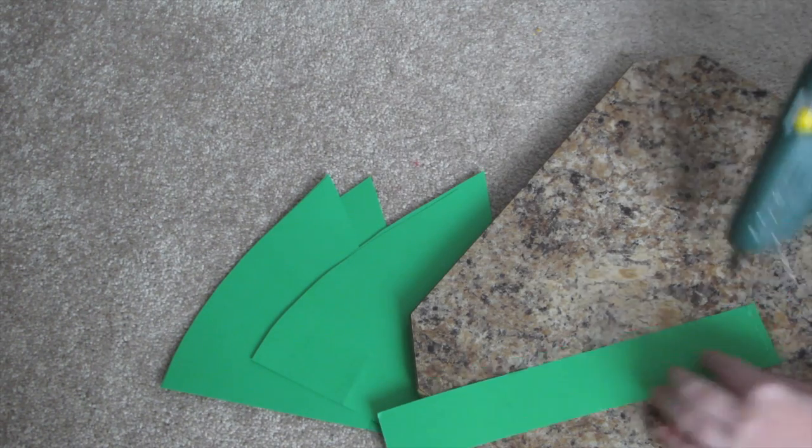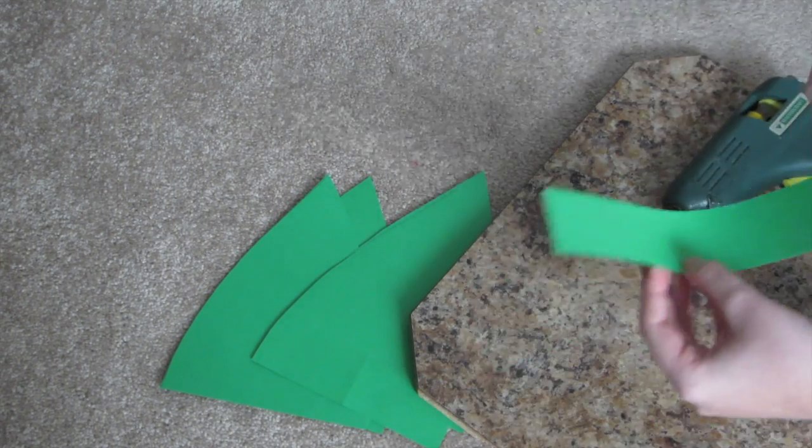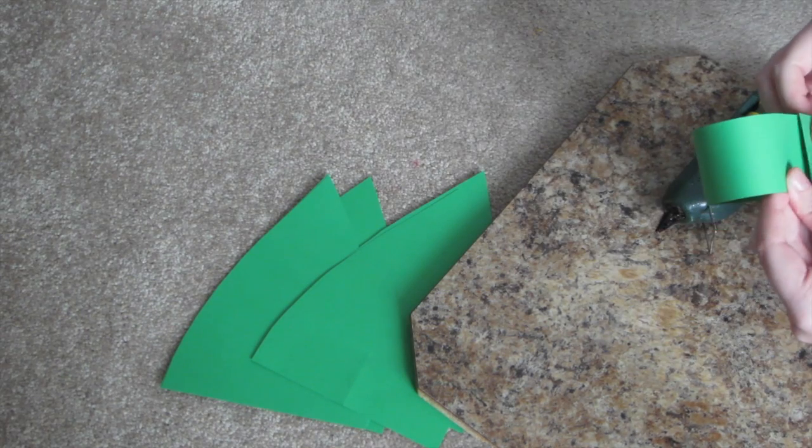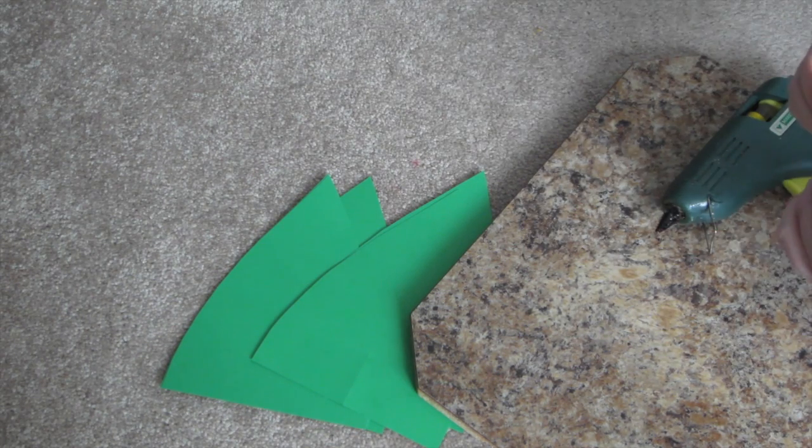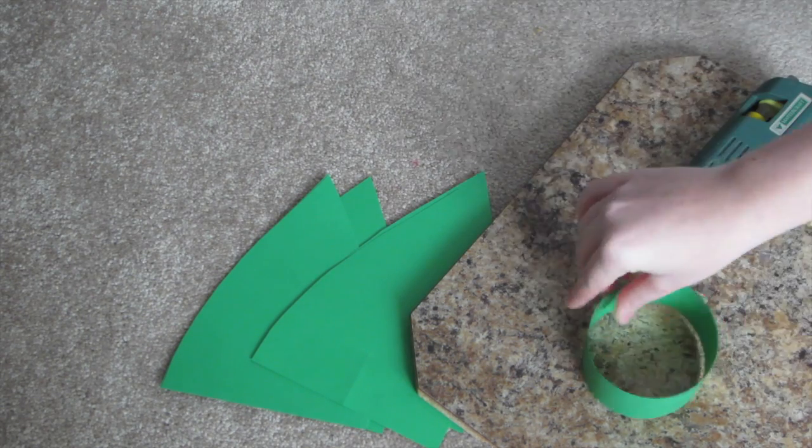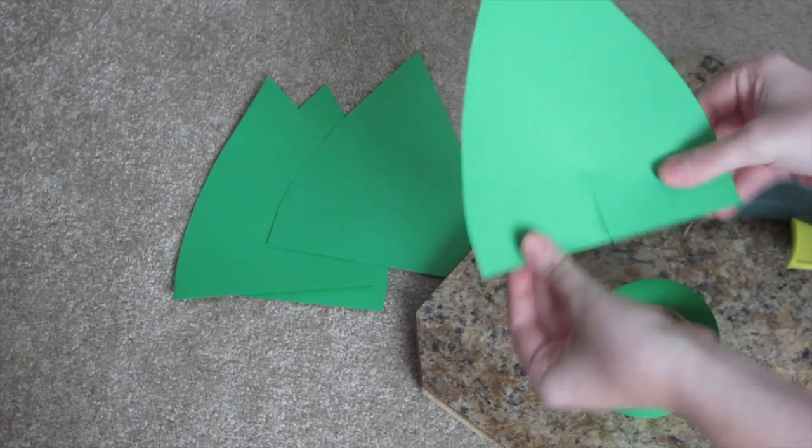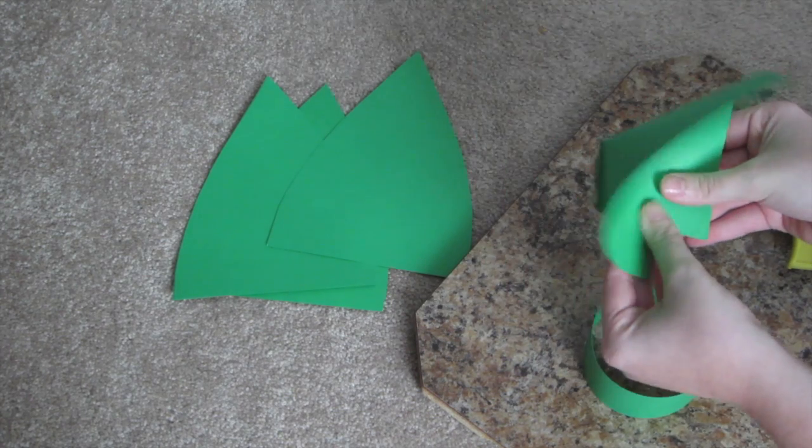Once you have everything cut out, you're going to want to form your circle, so just put glue on the end and then stick the two edges together. This will form the circle that you will attach your leaves to.